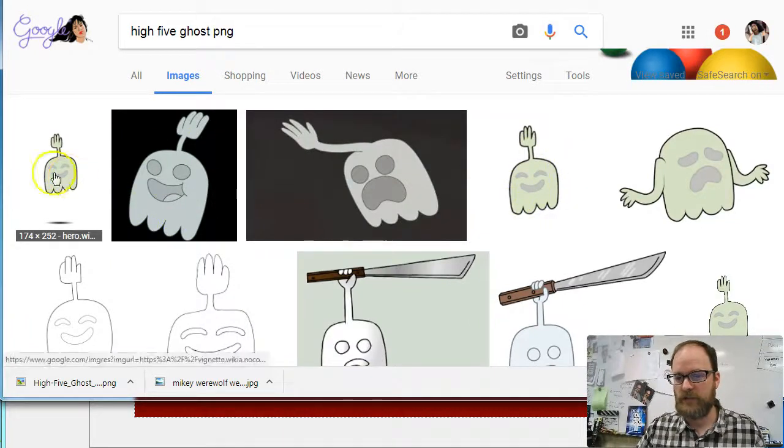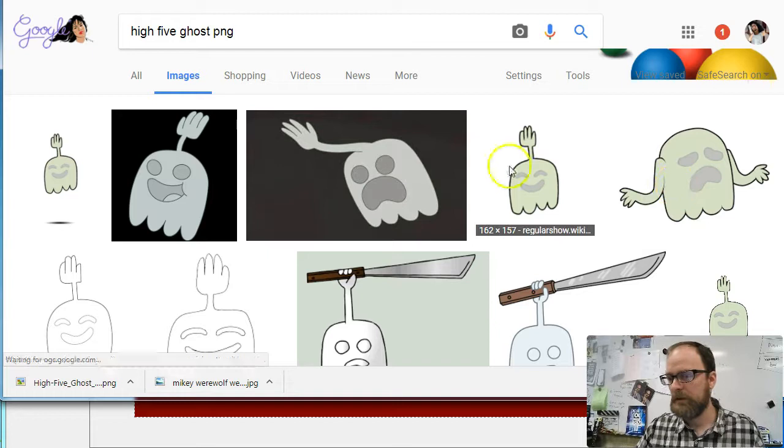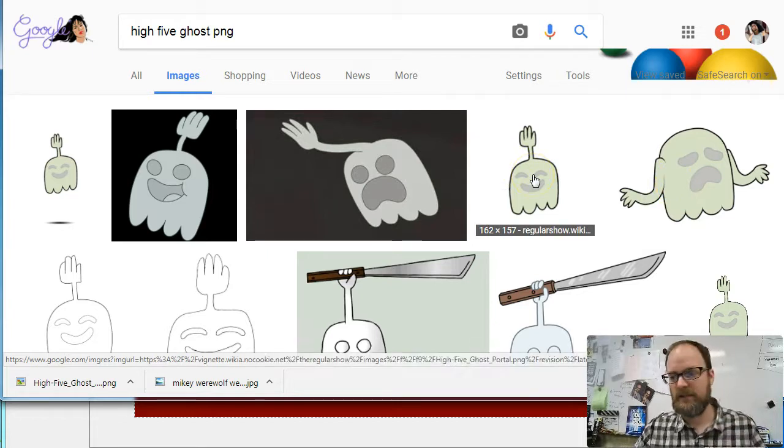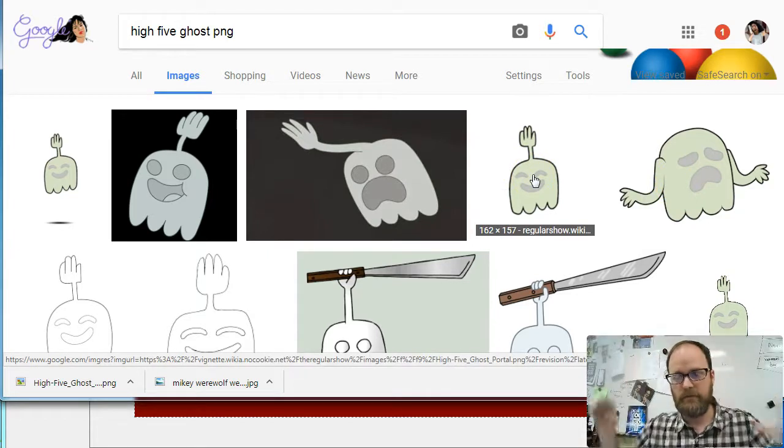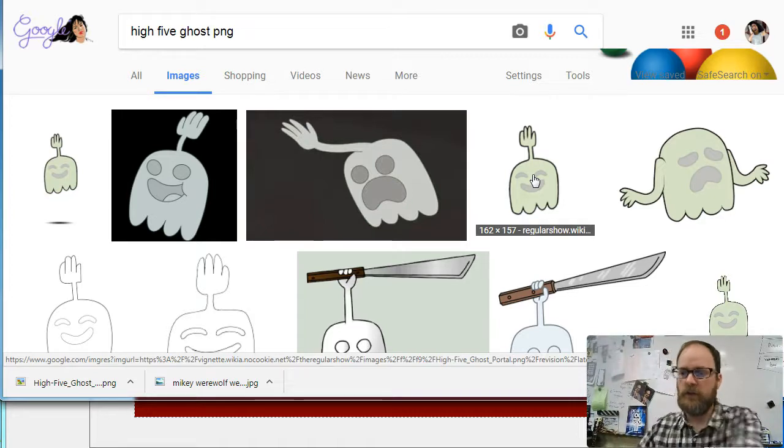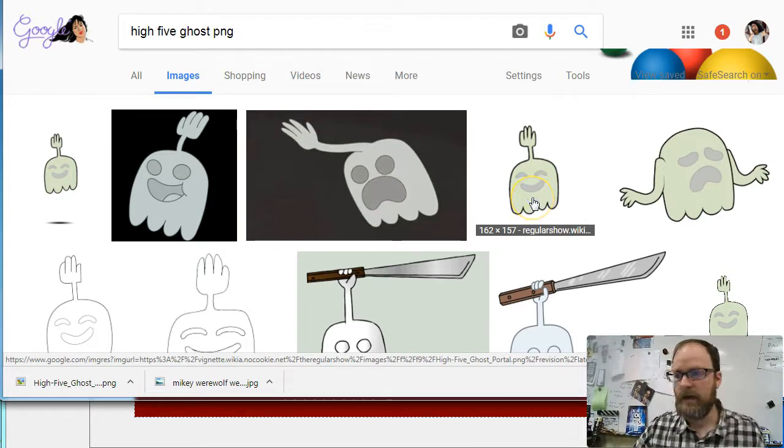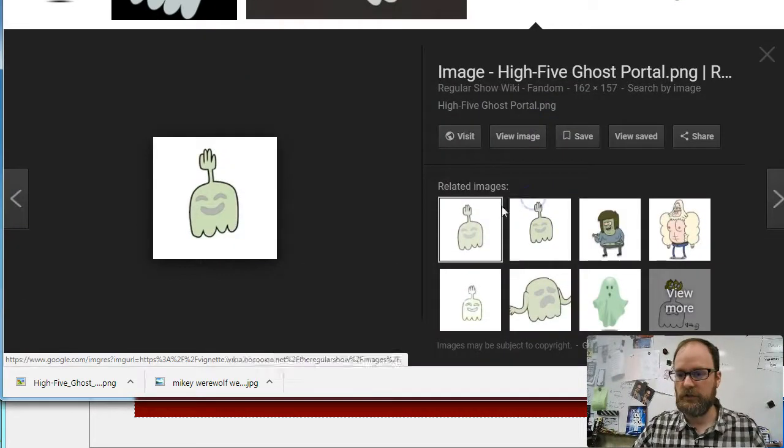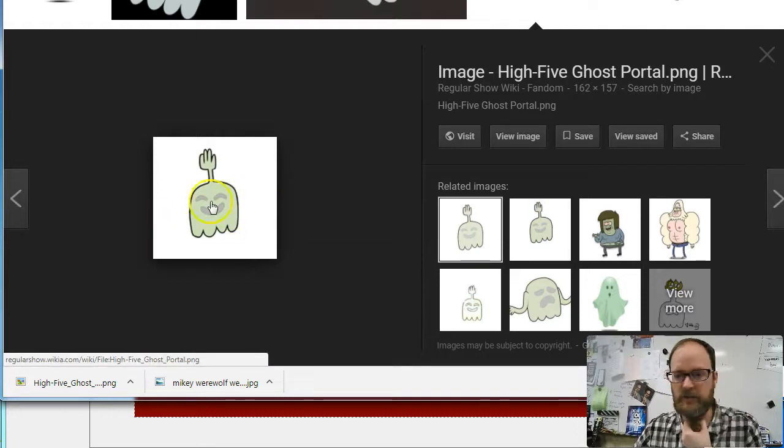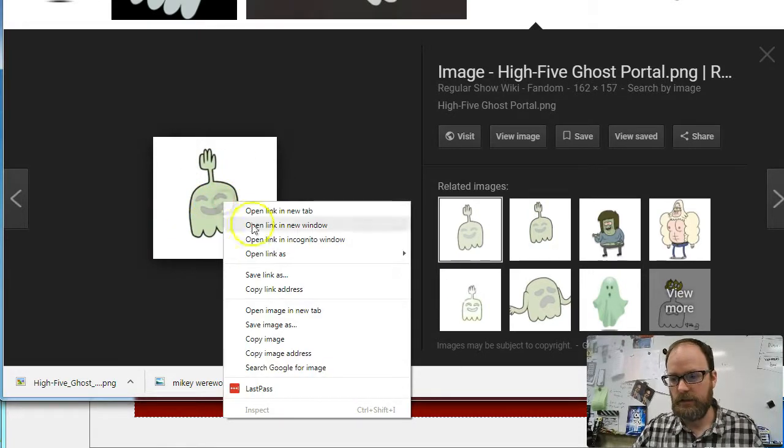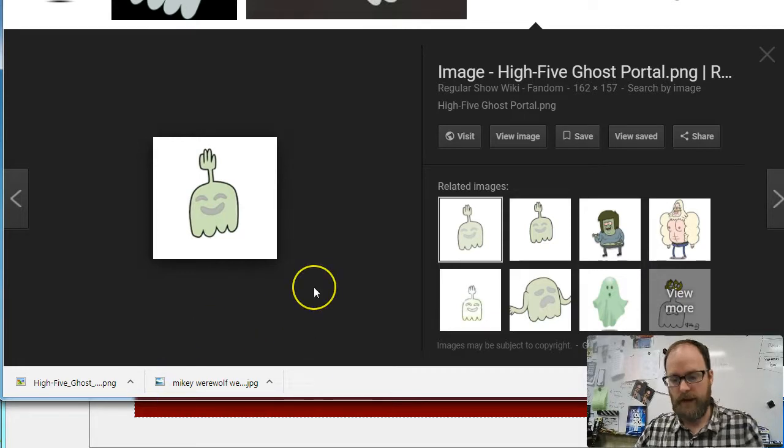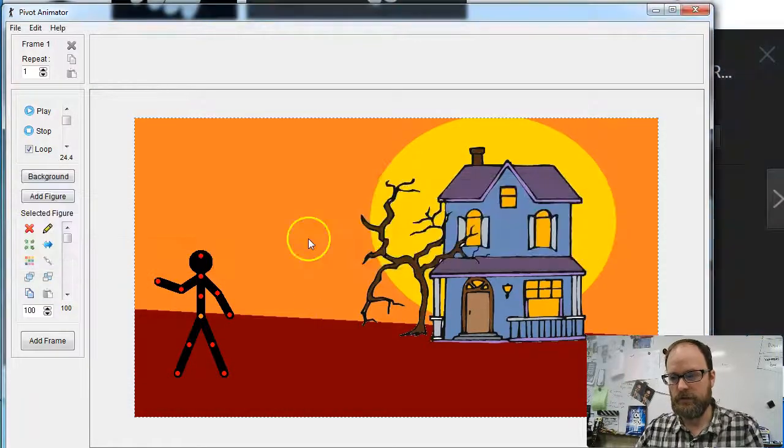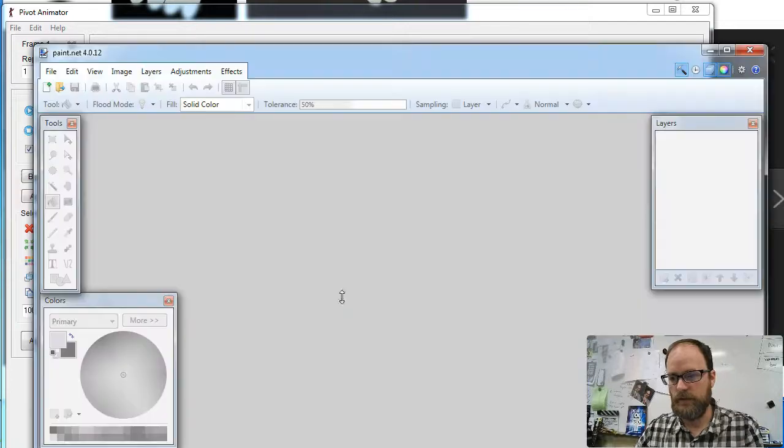So I like this one, it looks like a good size. My animation itself is 854 by 480, so a figure that's 162 by 157 is a good size for my animation, and I can always resize them. So the first thing I'm going to do is right-click, Copy Image.